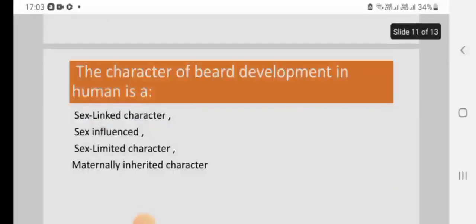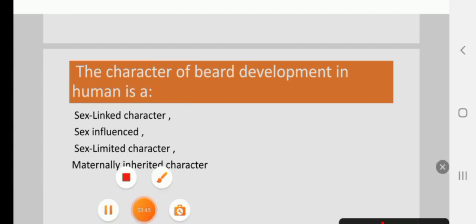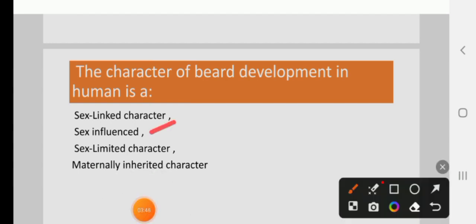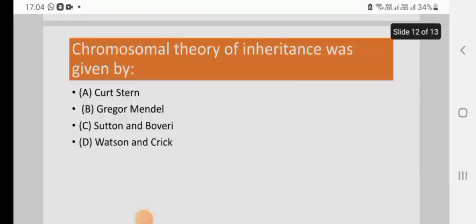The character of beard development in humans is: a sex-linked character, sex-influenced character, sex-limited character, or maternally inherited character. The right answer is sex-influenced character. B is the right answer.